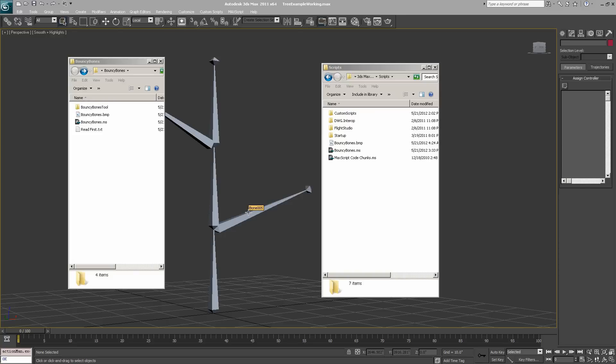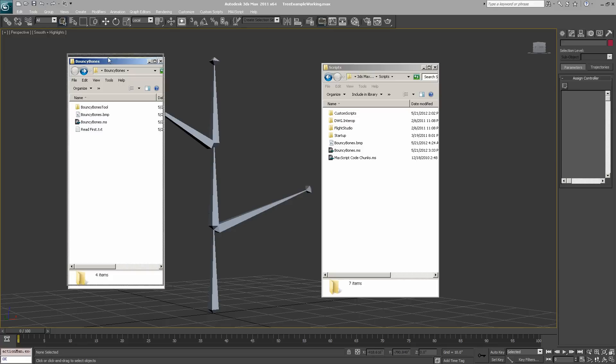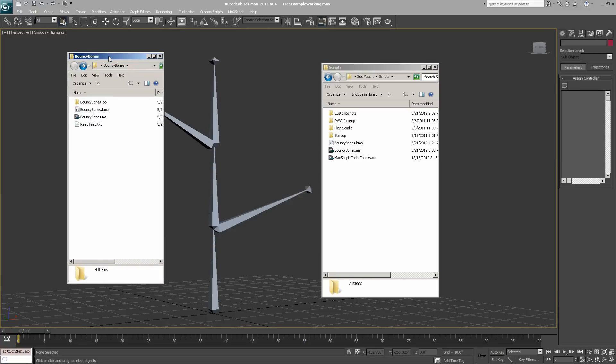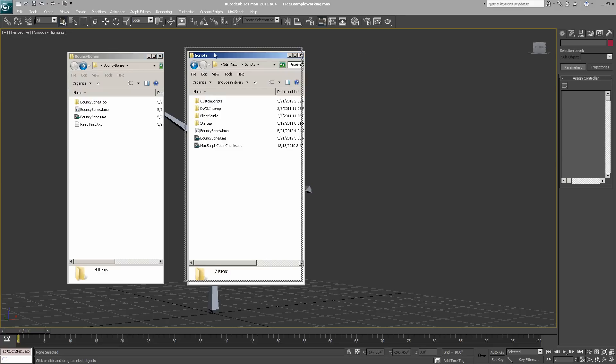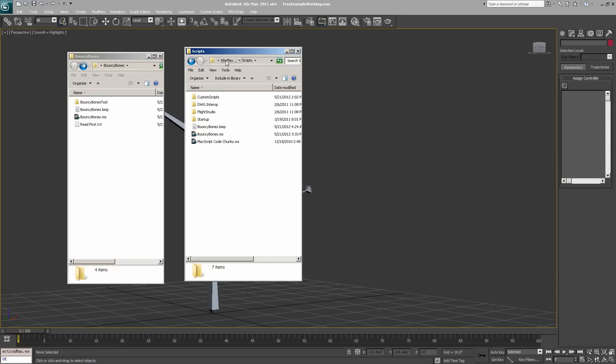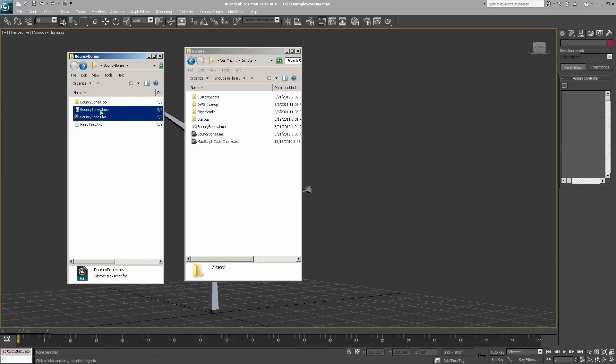Now I'll go over a typical way to install and use the script. You can integrate it into your menu or user interface, but it's just as easy to launch through the max script menu. First, open up your bouncy bones folder and navigate to your 3ds Max installation scripts folder. Select bouncybones.ms and bouncybones.bmp and drag them into your 3ds Max scripts folder.